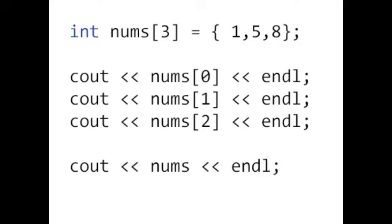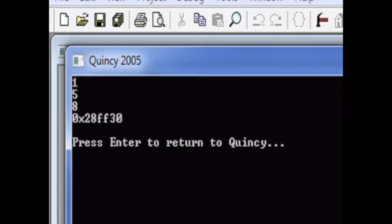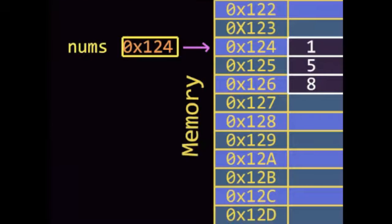Let's see. If you guessed that nums contains an address, you are correct. Since nums is the name of the array, it can be used as a pointer to the base of the array, or start of the array.